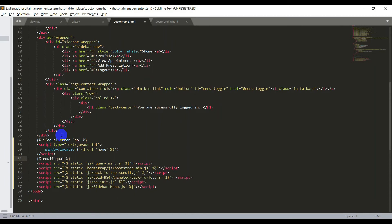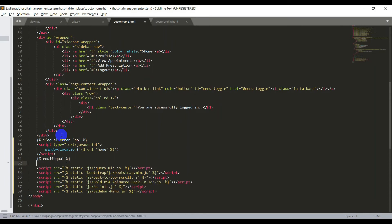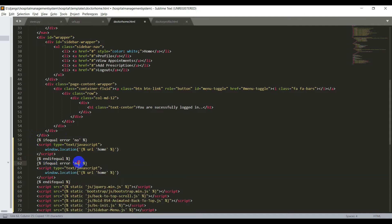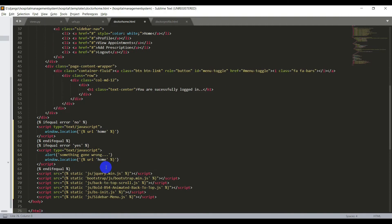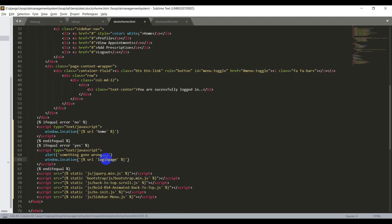If there is an error, I'll copy that block and change the condition to 'yes', and give an alert in the script tag — alert of 'something went wrong'. Then I need to redirect to the login page, so I'll change the URL from 'home' to 'login'. Then come back to the views.py file.